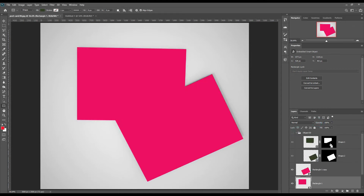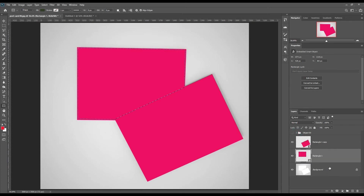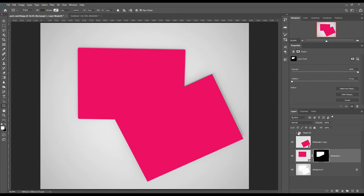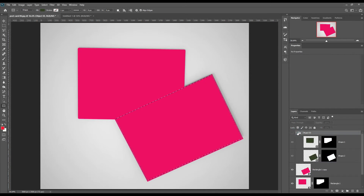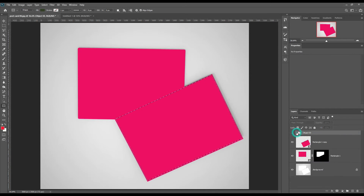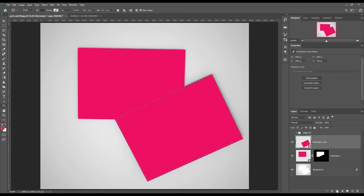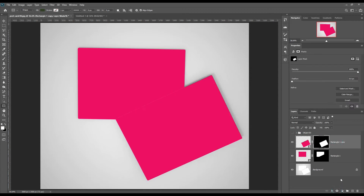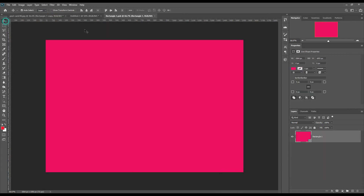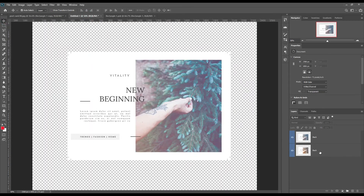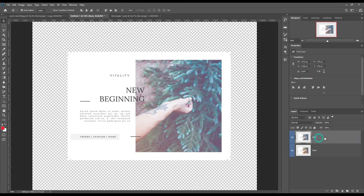Now mask out the smart object using the previous mask. Then place your design into the smart object.